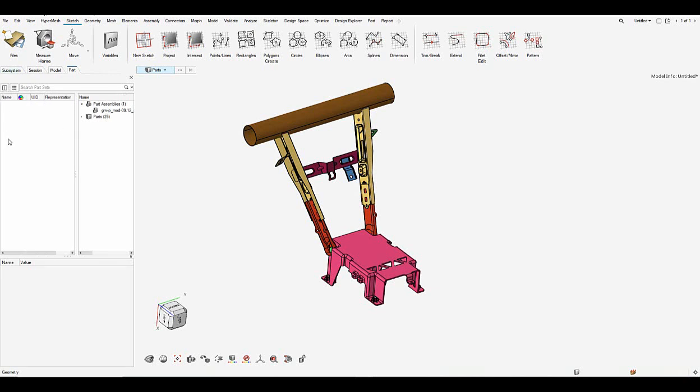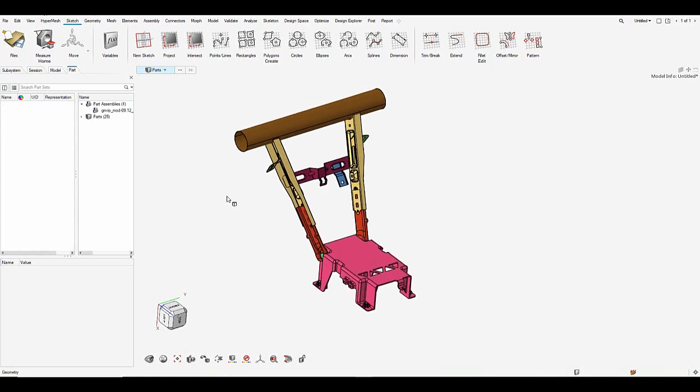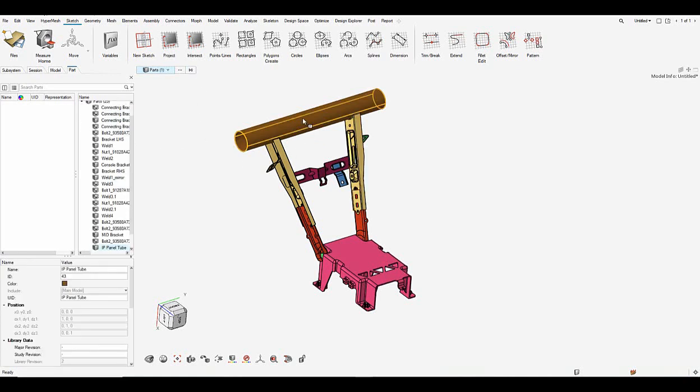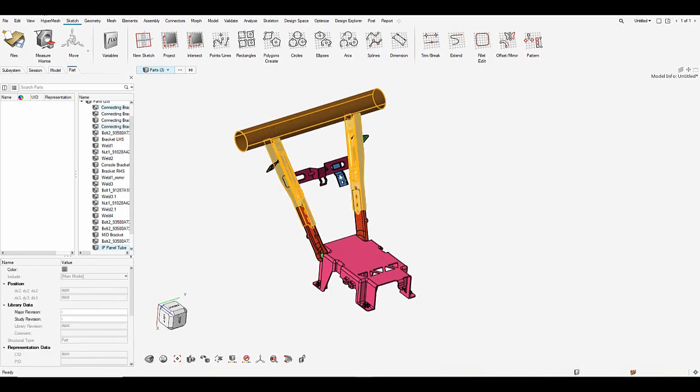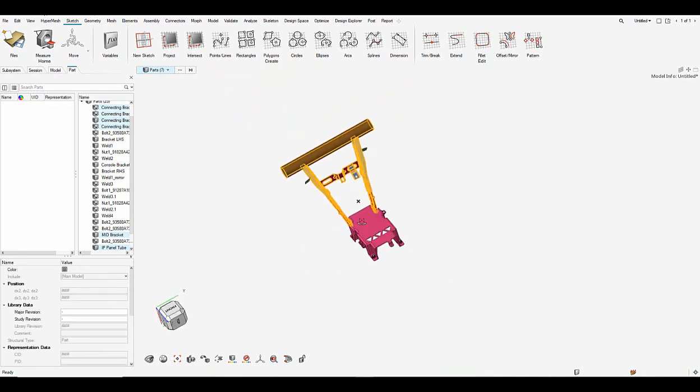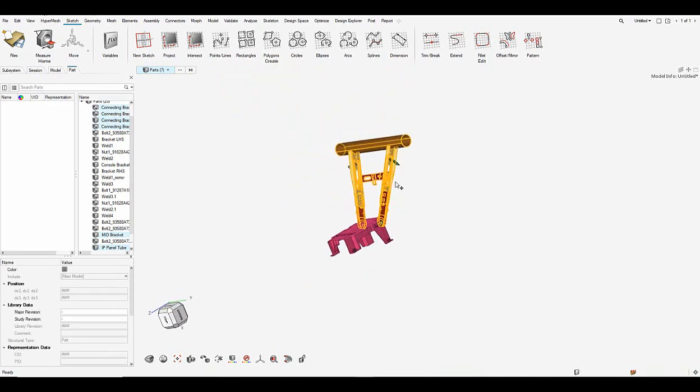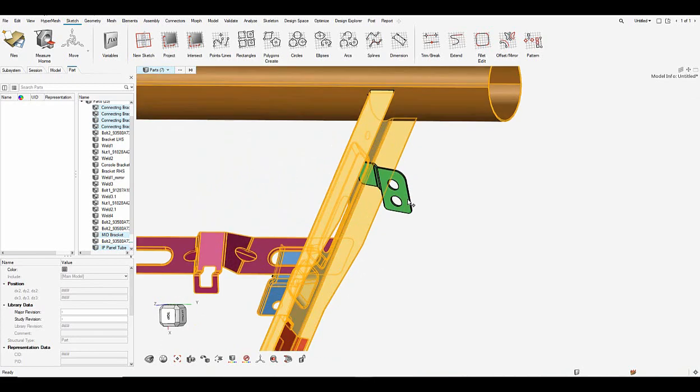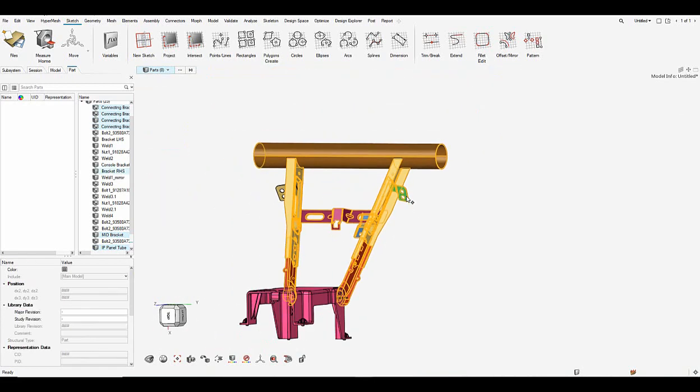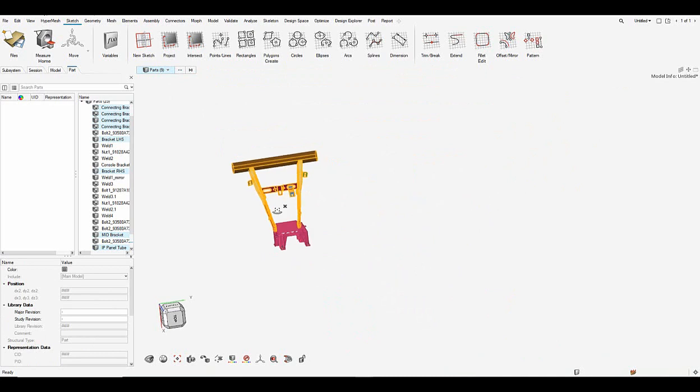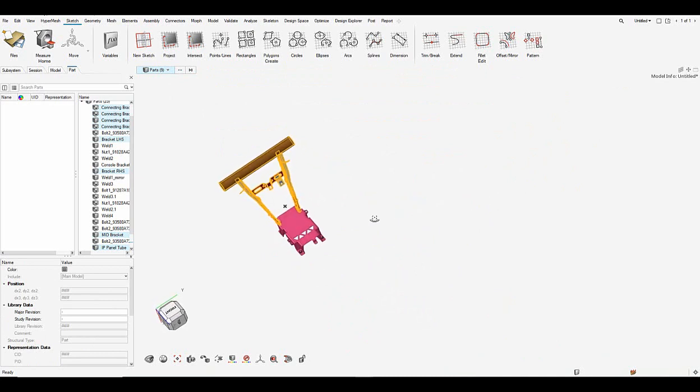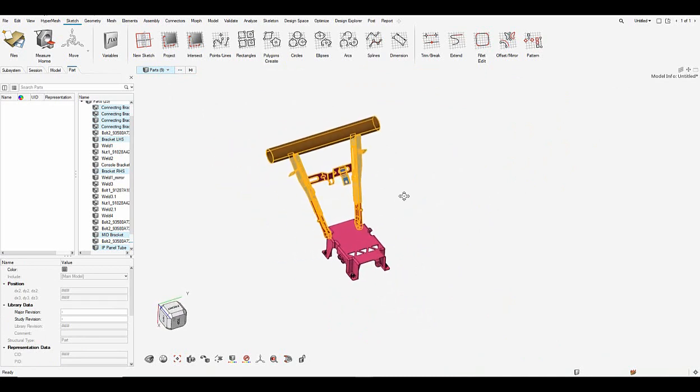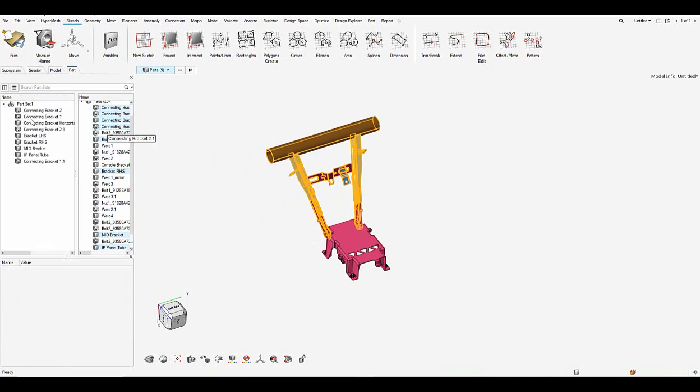Now we can go ahead and create a part set that comprises of all the sheet metal parts that are sent to batch mesher. So what I do here is pick the parts on my screen and as I'm picking the parts, the parts are getting populated in the entity selector. So let me pick all the sheet metal parts that I need to send to batch meshing. Once I have them picked, all I need to do is drag and drop them on my left window which creates a part set.